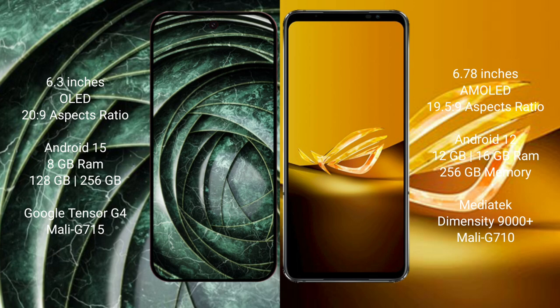Google Pixel 9a runs on the Android 15 operating system. ASUS ROG Phone 6D runs on the Android 12 operating system. Google Pixel 9a comes with 8GB RAM and 256GB internal storage, powered by the Google Tensor G4 processor with Mali GPU.